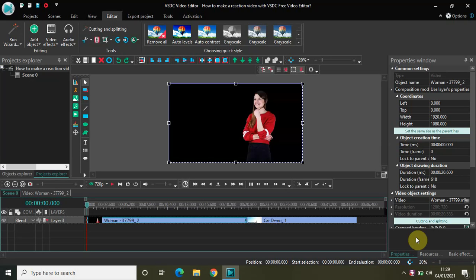Hey guys, welcome back to NextGenBlogger. In this video I want to show you how you can make a reaction video with VSDC free video editor. We have already seen the video-in-video effect where we saw how you can place a video inside a video, and using that effect you can make a reaction video. But today we will see how you can make a more focused reaction video using the rectangle object as well as the ellipse object.